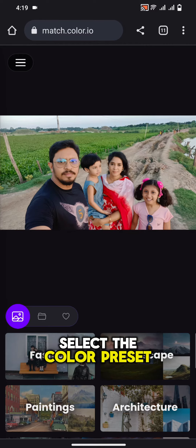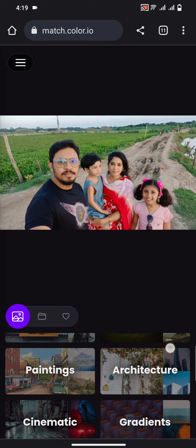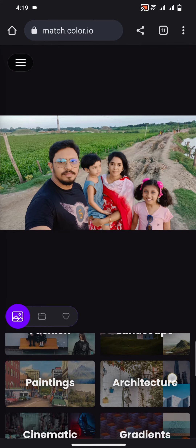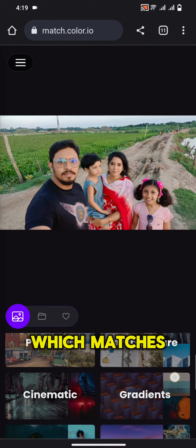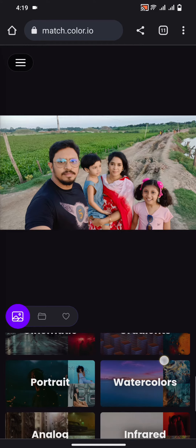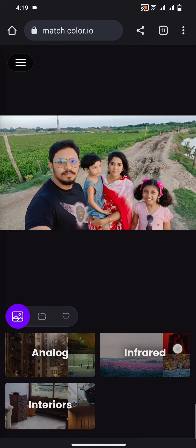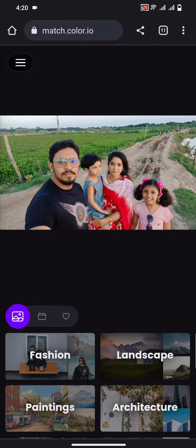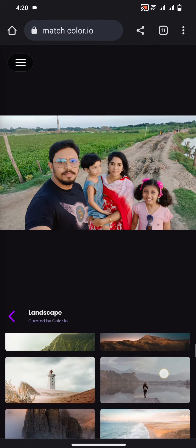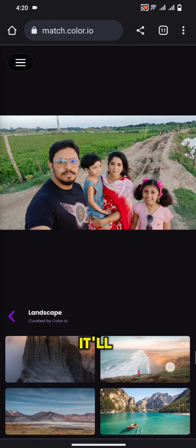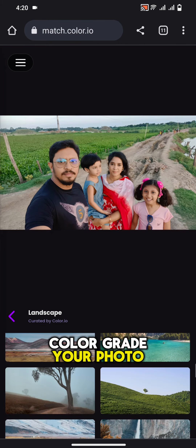Select the color preset. There are a lot of options to choose from. Choose the best one which matches your photo. You just need to select the preset and it'll automatically color grade your photo.